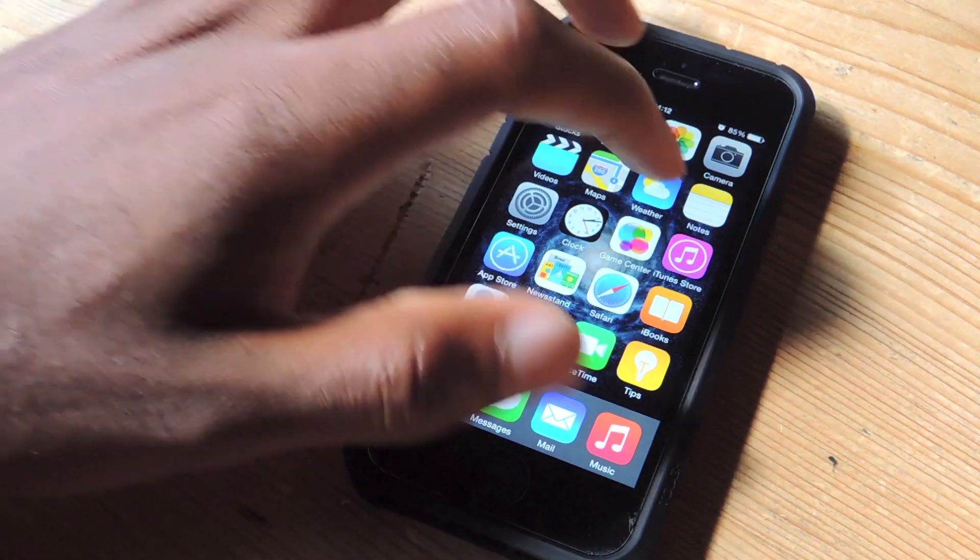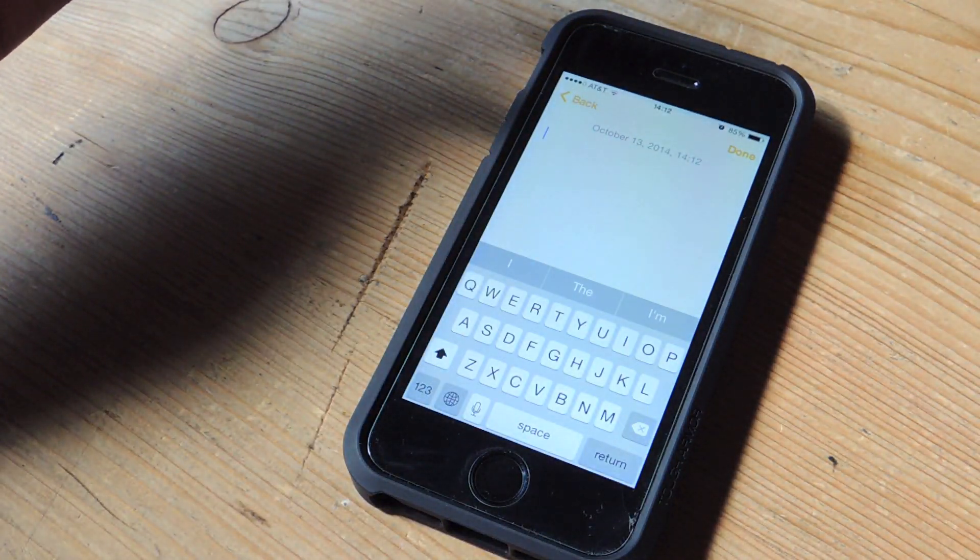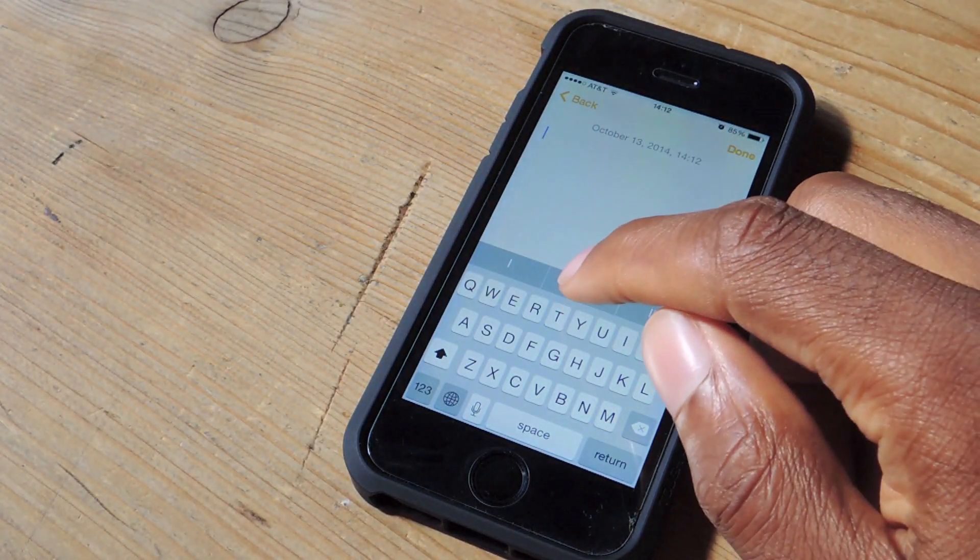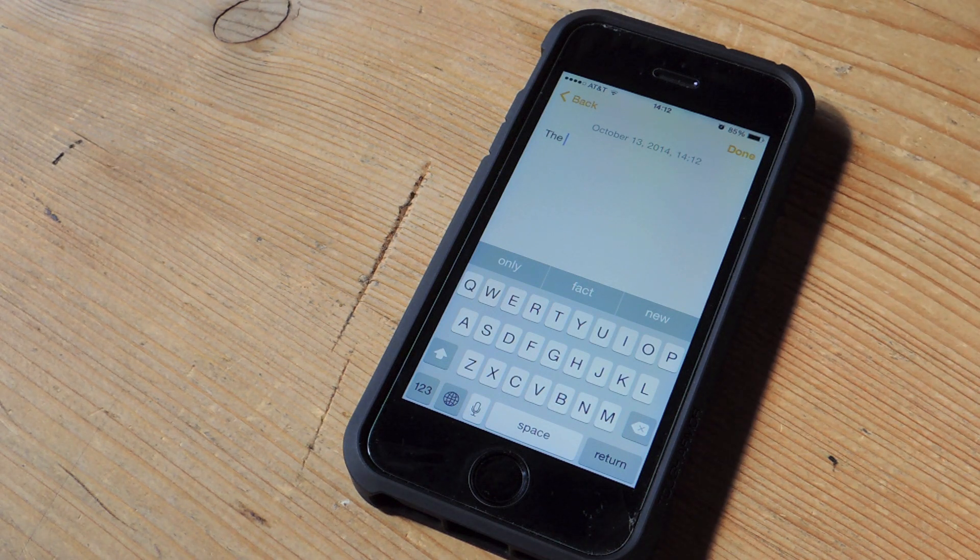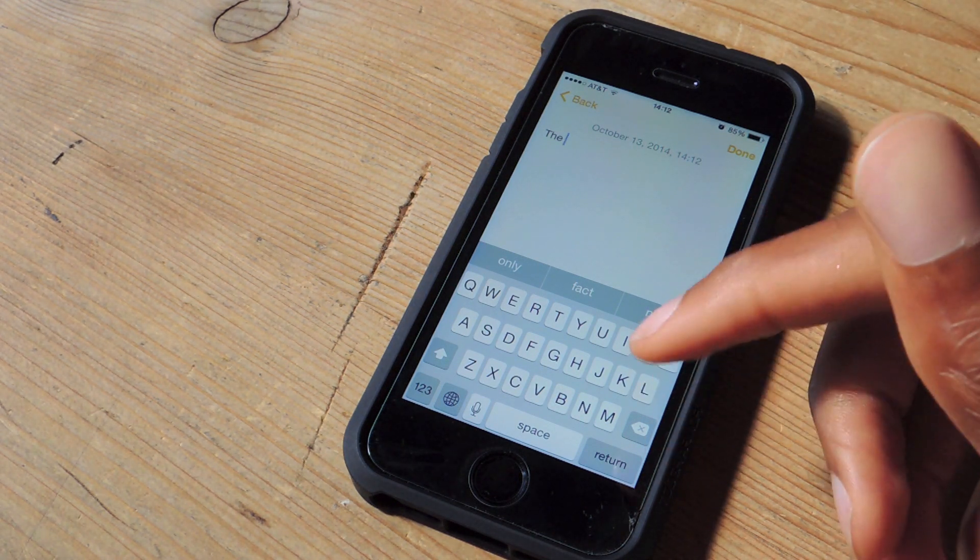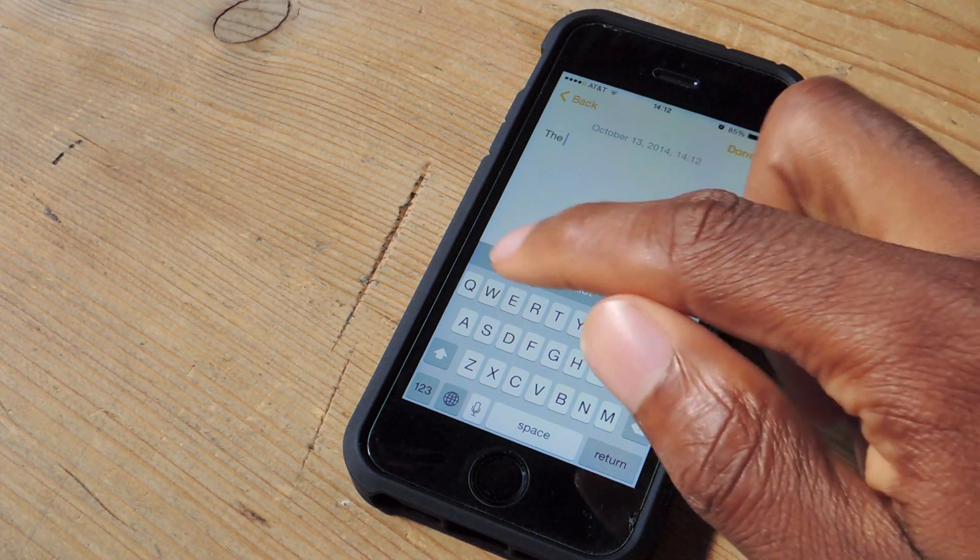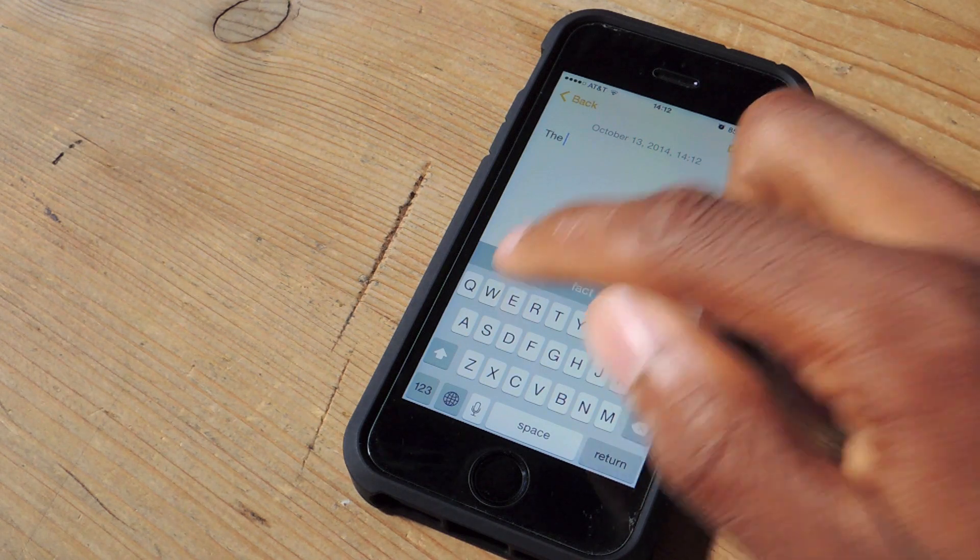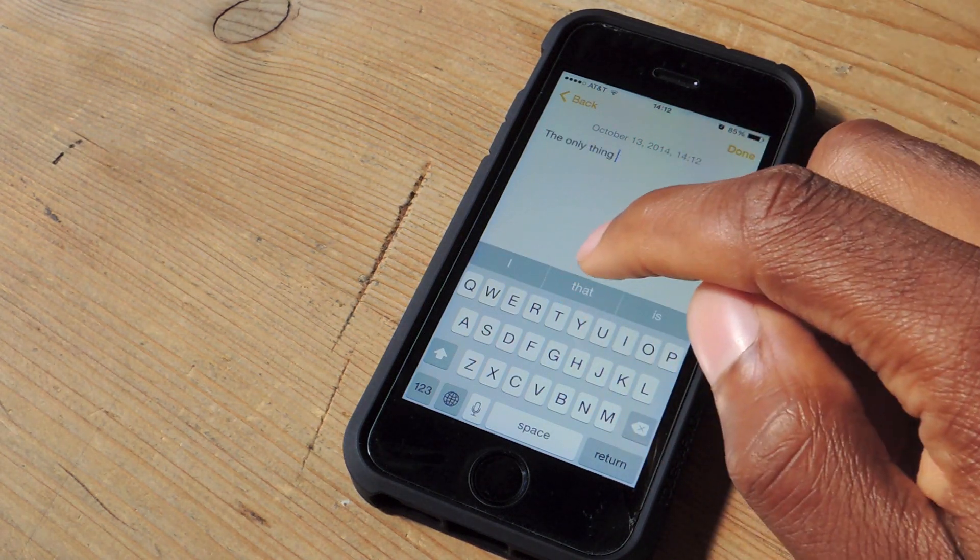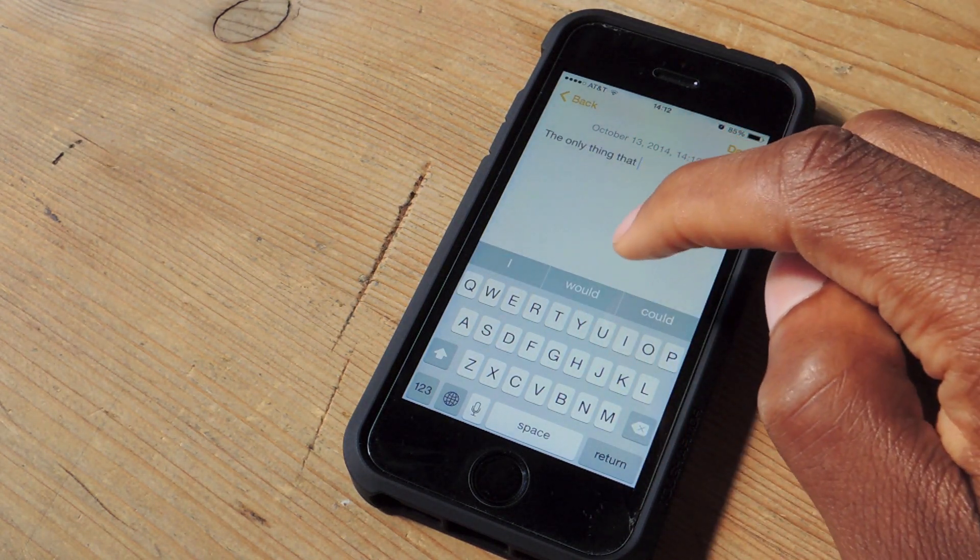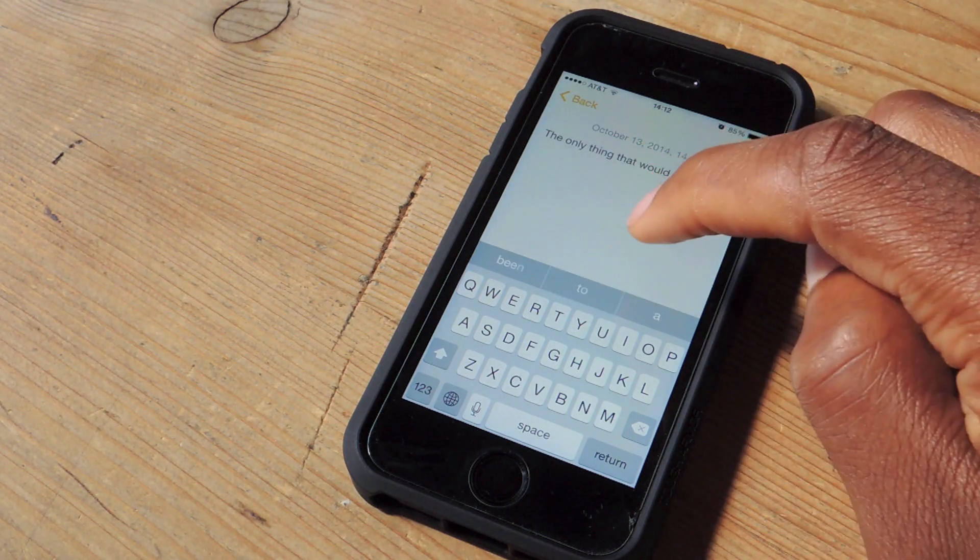So with QuickType and the new iOS 8 keyboard, they've added a little feature, unbeknownst to a lot of people, that actually allows you to capitalize letters that you want to capitalize. So I'm just going to do an automatic little sentence that they're giving me.